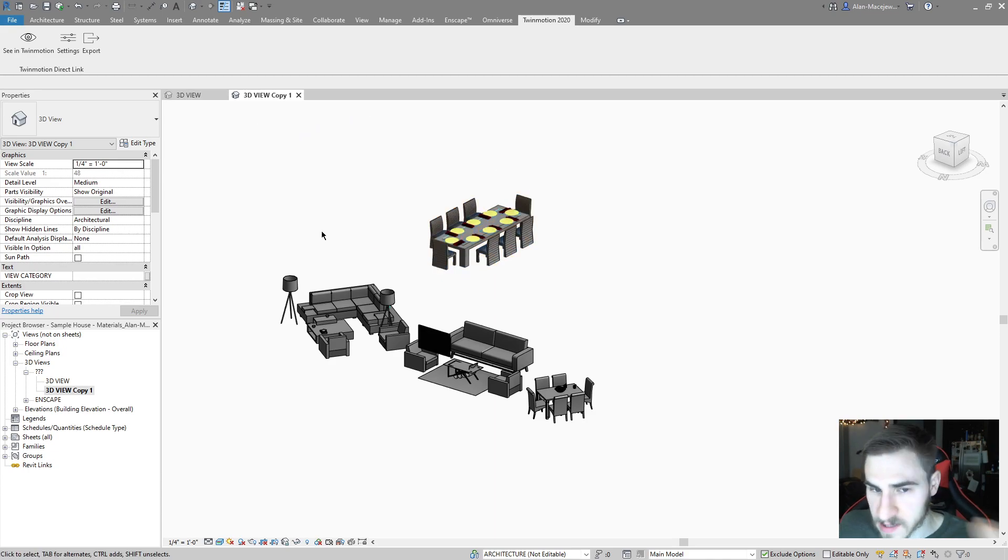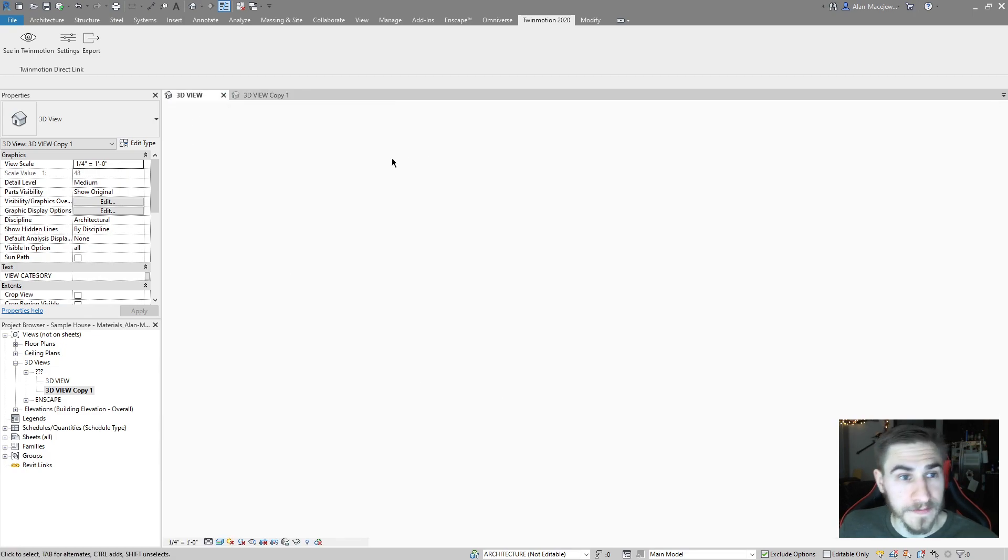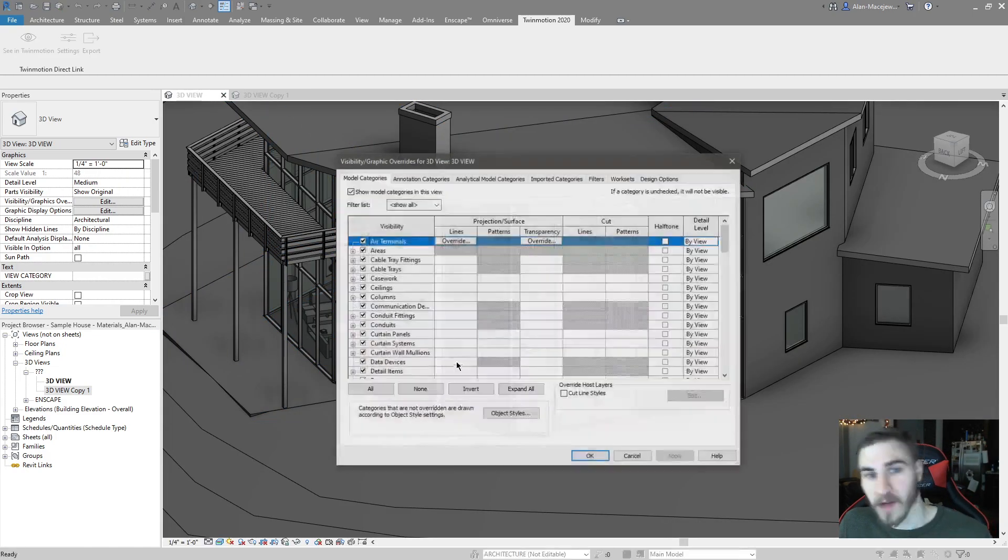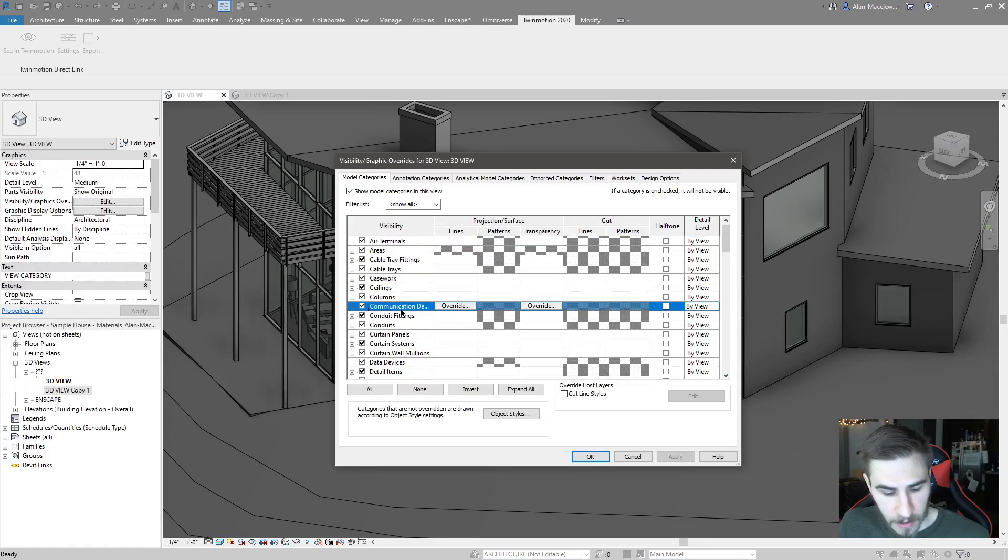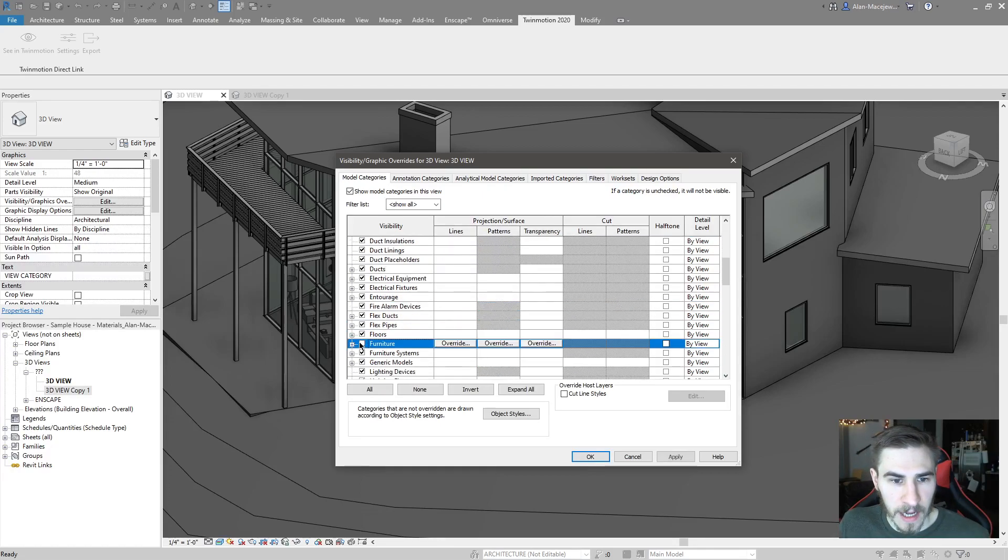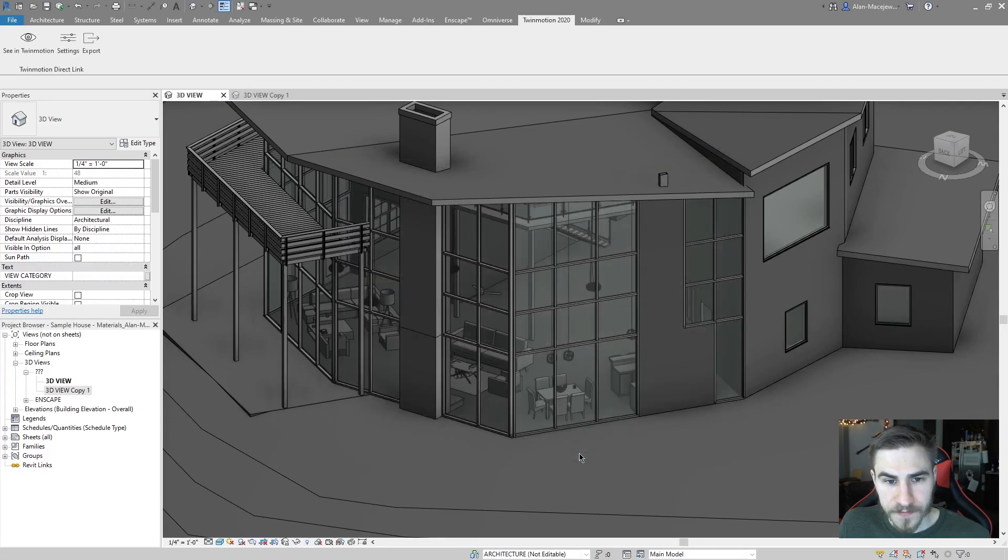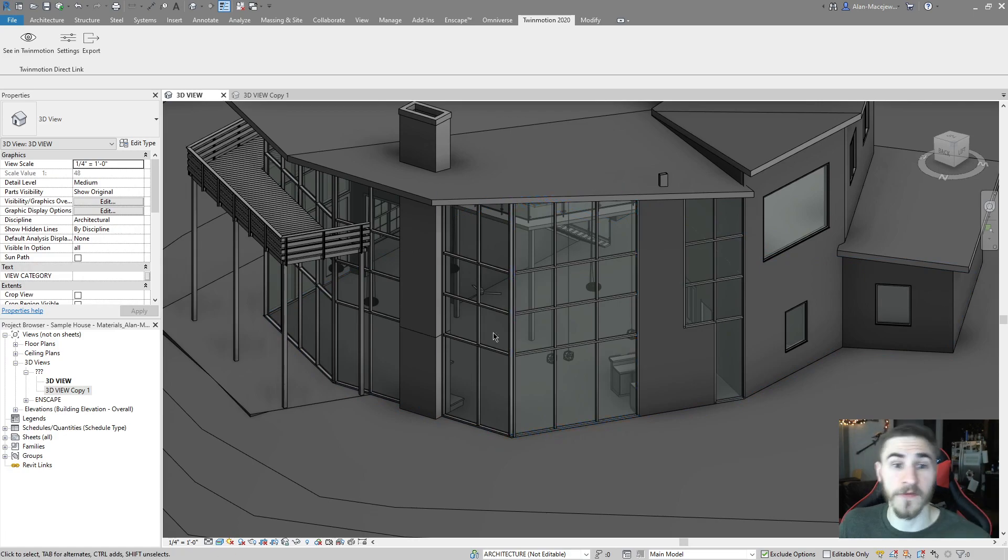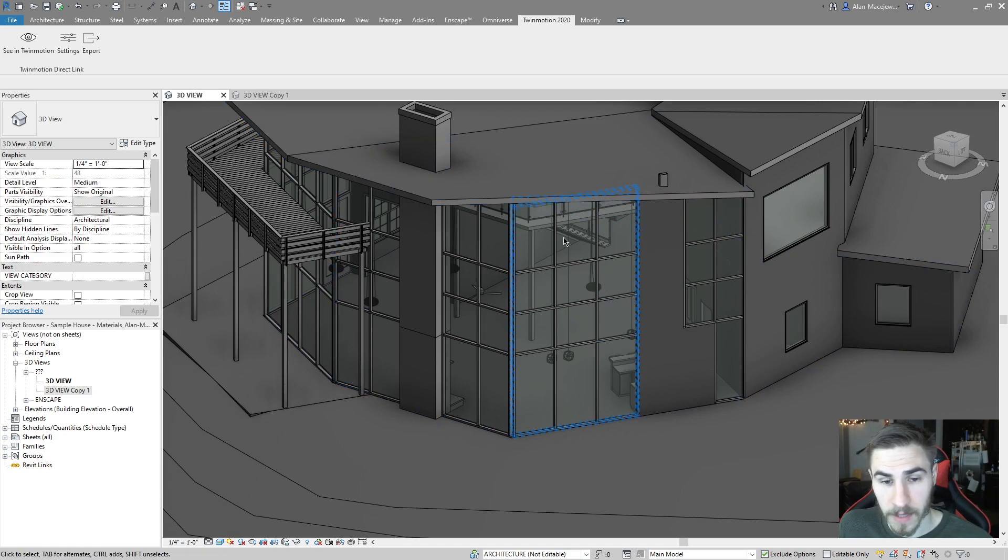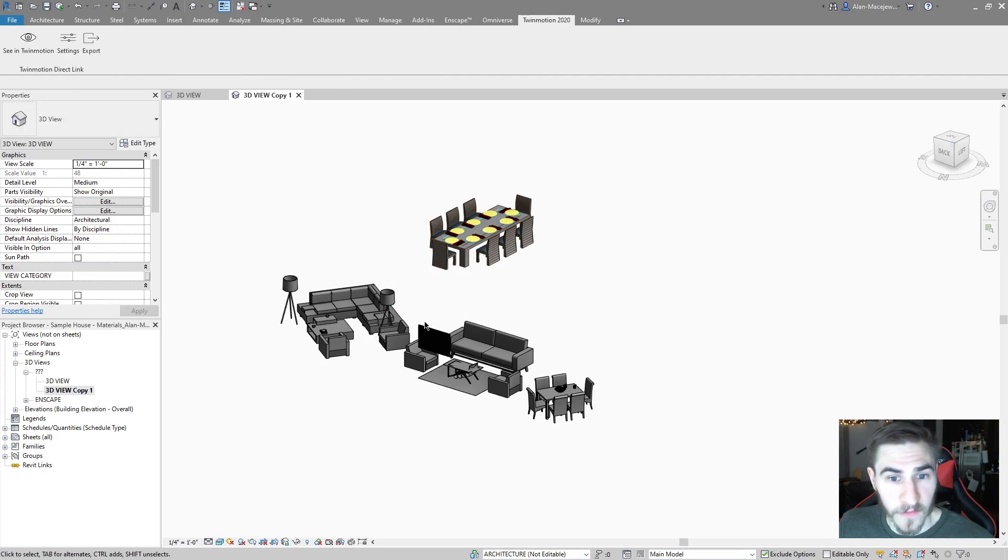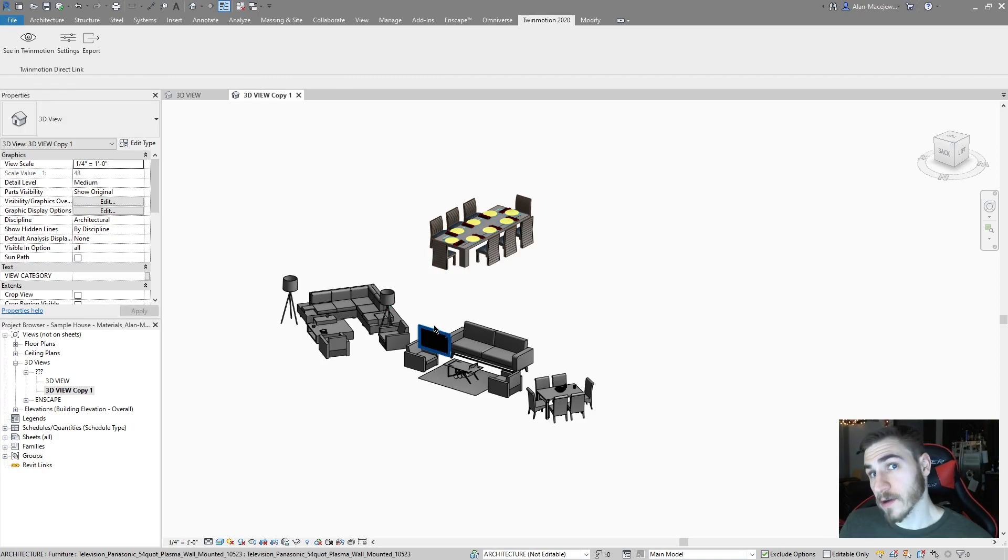So what I'm going to do instead is something a little different. And this is what the user told me. It's great. So I can come back to my default view. And instead of hiding everything in here, I'll just go to my furniture and hide my furniture. So technically, I have one view with nothing as far as furniture goes. I have no furniture in this view. And I have another view that's only furniture.